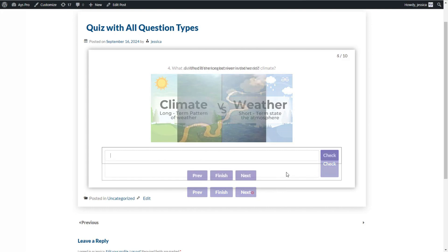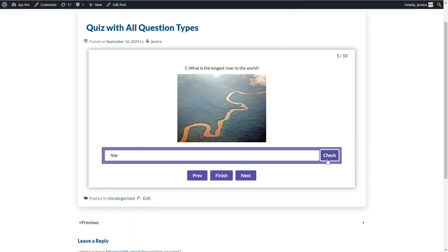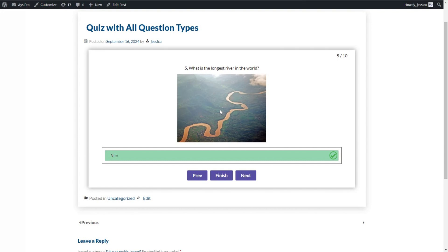The next question is created with the short text question type. Here users need to provide short answers — for example, one or two words. We write the answer and click the Check button. The answer is correct, so we go ahead with the next question type.